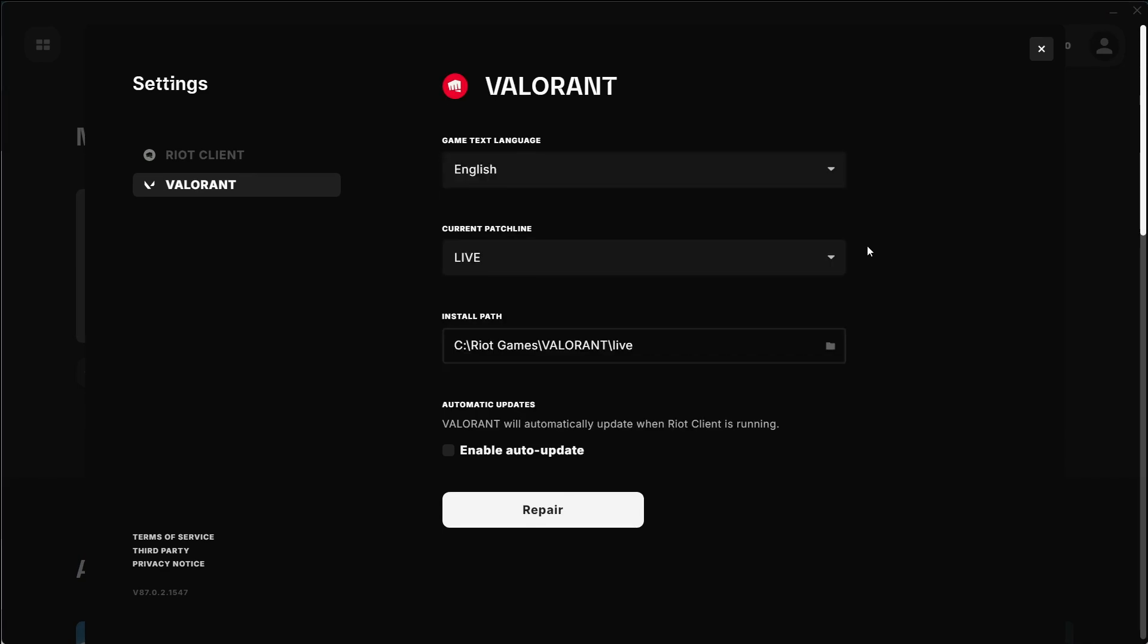Note that the exact steps can vary slightly depending on the client version you're using. I'm using Riot Client in this video. By following these steps, you should be able to change the language in League of Legends to Japanese.